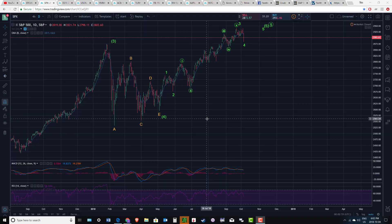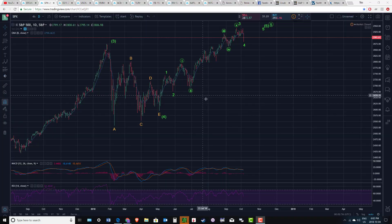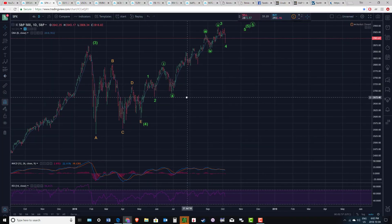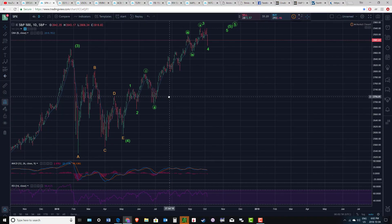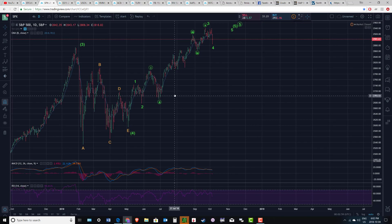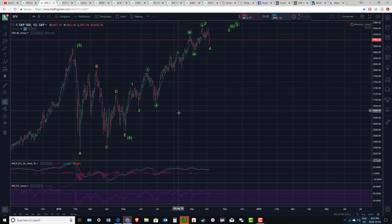Hi there, SerialTrader here. Let's check into the major US indices. There's certainly been some significant action since the last video.